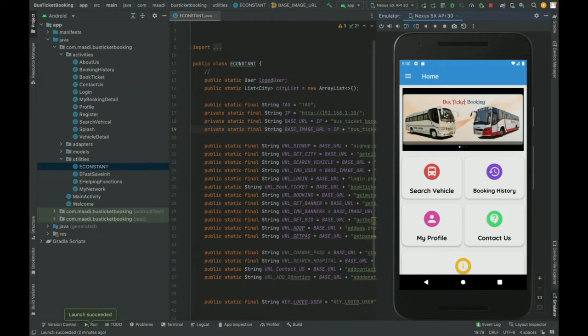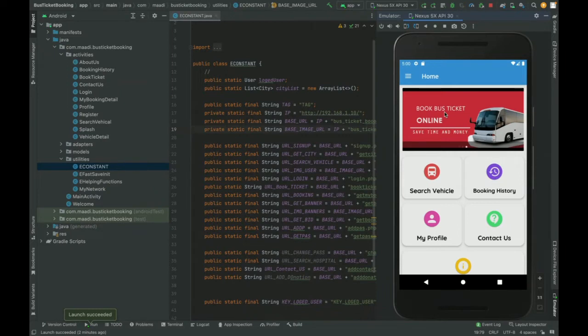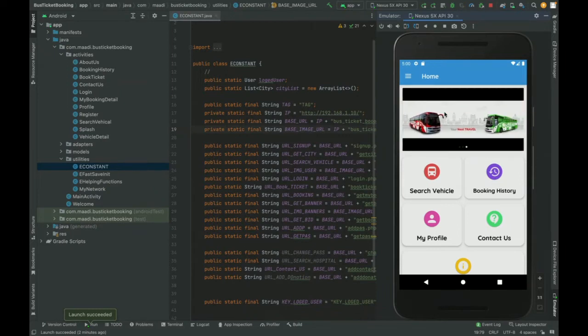That's why we have developed an API between the Android application and the MySQL application using the PHP-based API system.